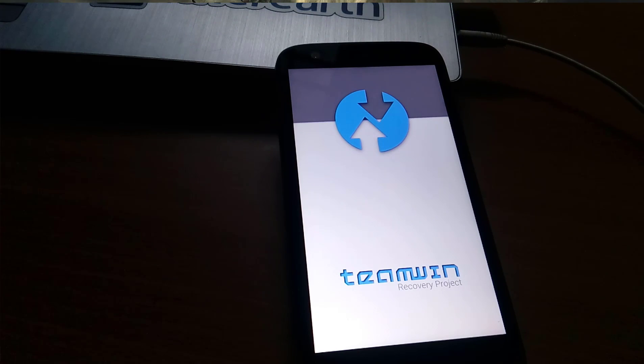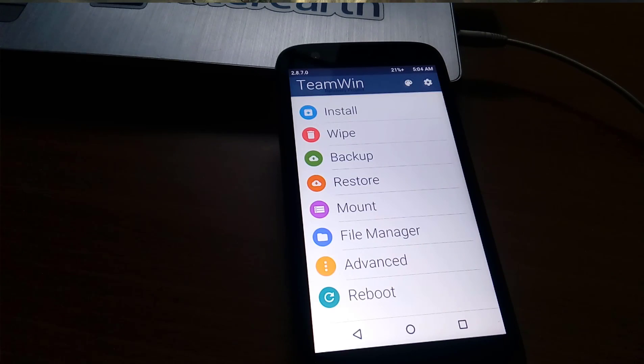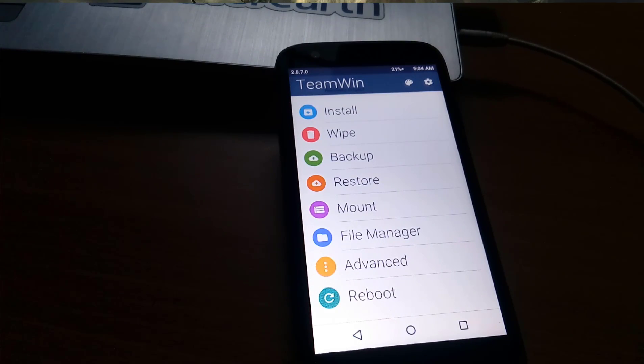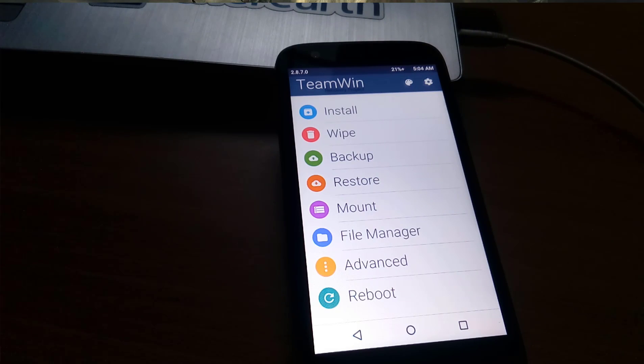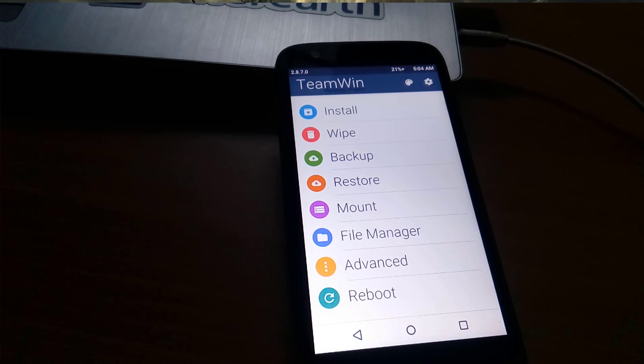Here you can see I have successfully flashed Team Win Recovery to my Moto G first gen. Here the options are: Install, Backup, Restore, Mount. This is recovery 2.8.7.0 falcon.